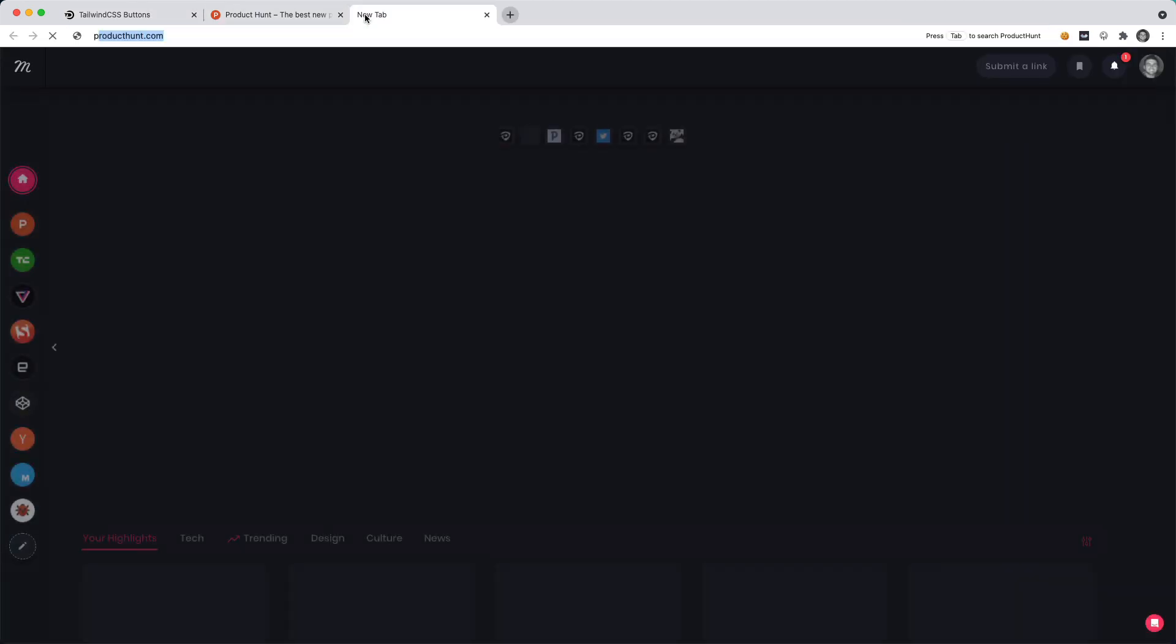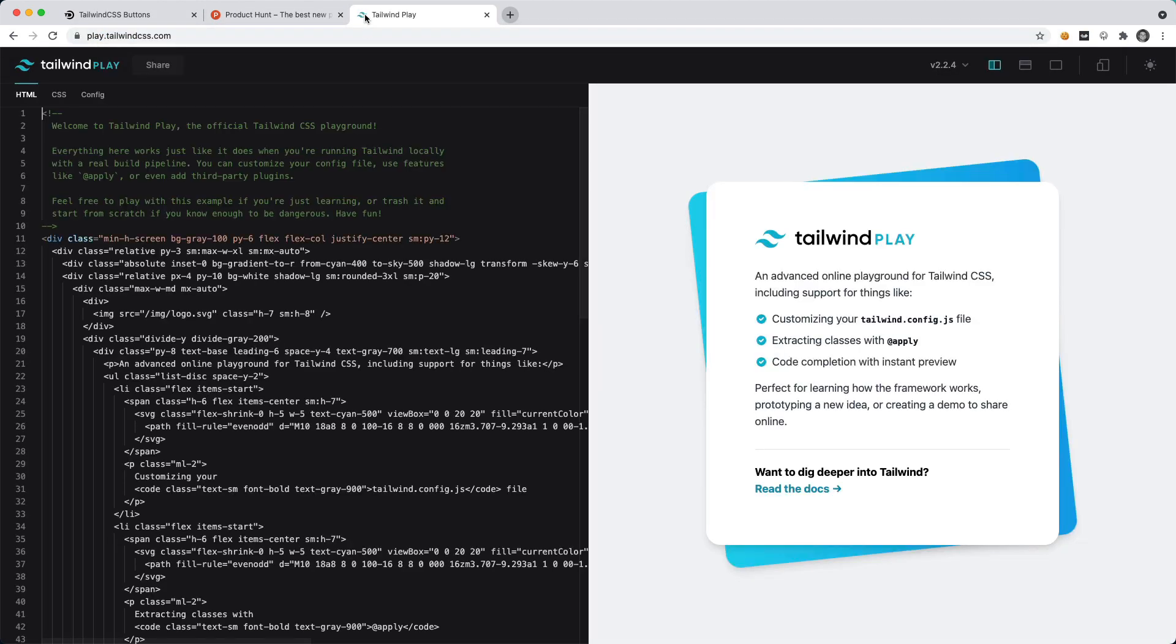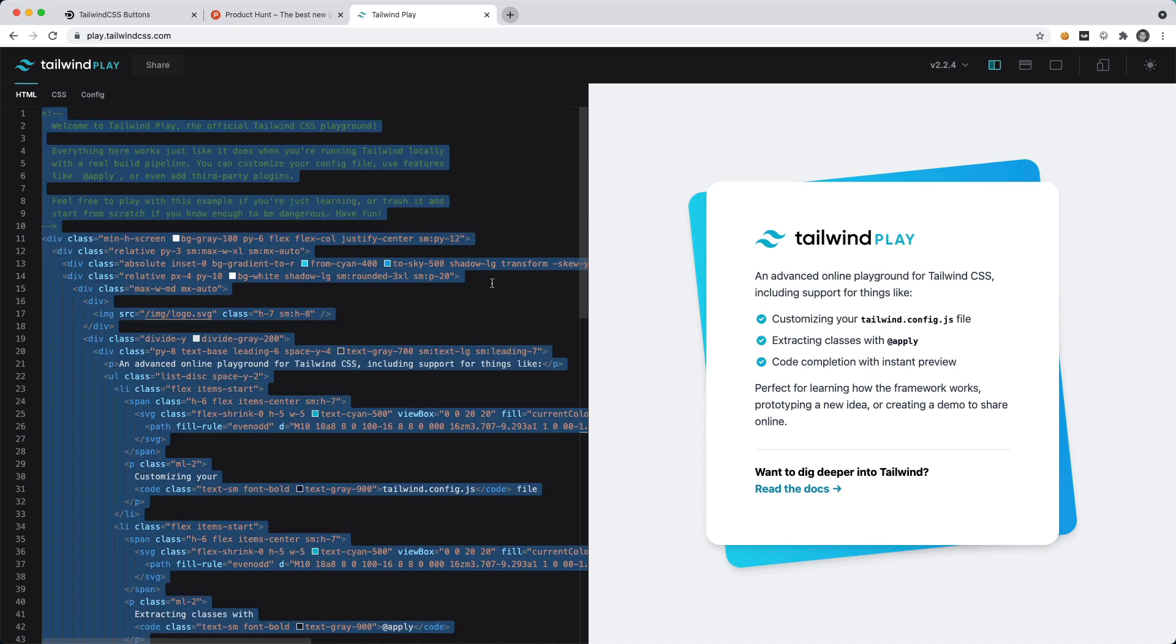I'm going to go to play.tailwindcss.com and this is where I'm going to play around and create our button.